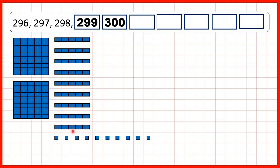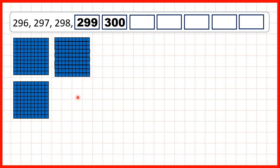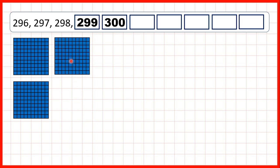That's because we've now got 10 ones. So we can exchange those ones for 1 extra ten. But doing that gives us 10 tens. So we need to exchange those 10 tens for an extra 100, meaning that we have 3 hundreds, no tens, and no ones.